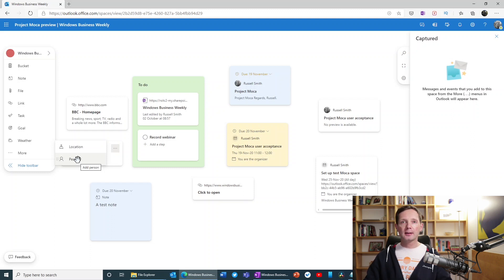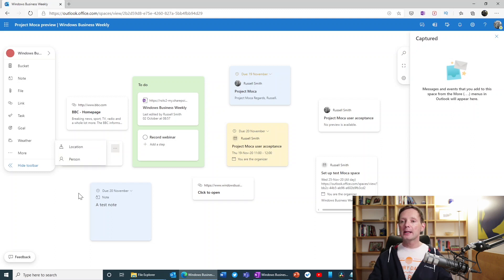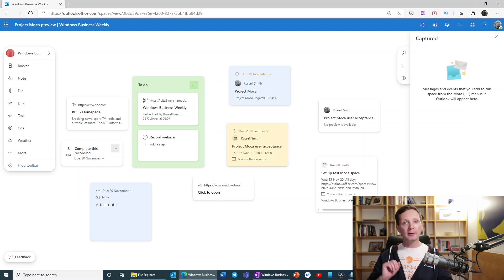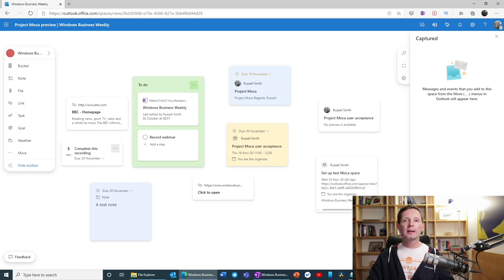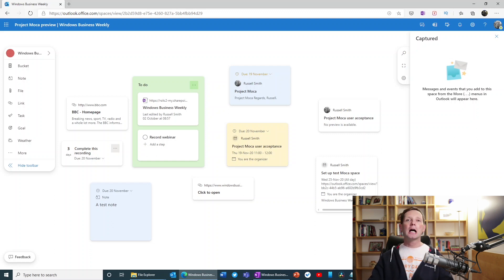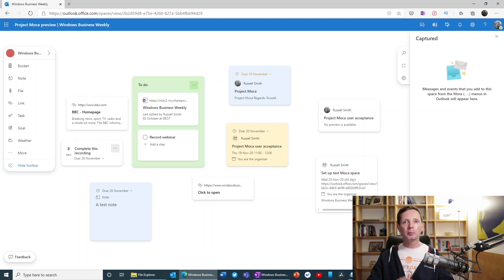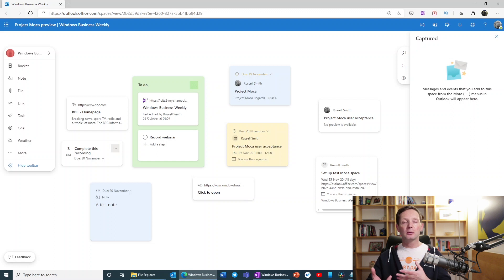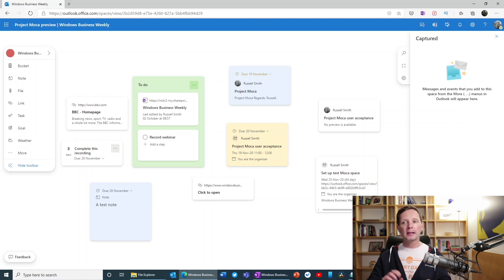Now, you might have noticed here that we have this green area on the screen that says to do. Now, this is actually a bucket. So if you're familiar with things like Microsoft Planner and Microsoft Project, you'll be familiar with the idea of buckets. And basically, they're a way of being able to logically organize information.